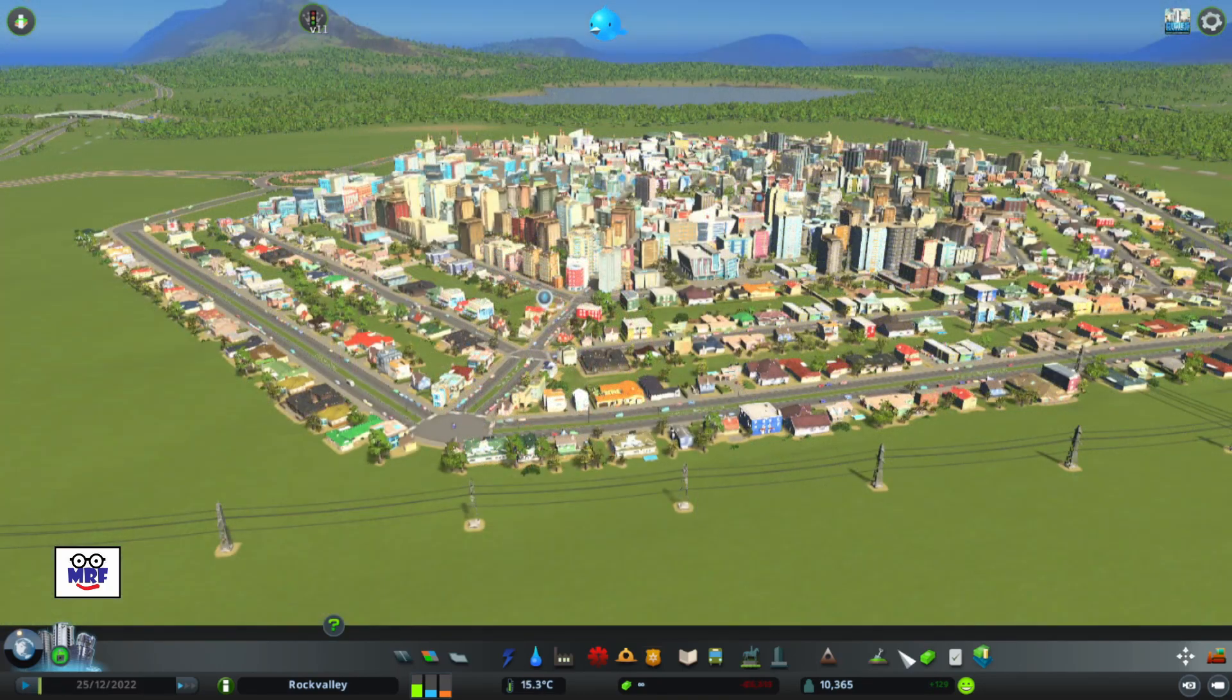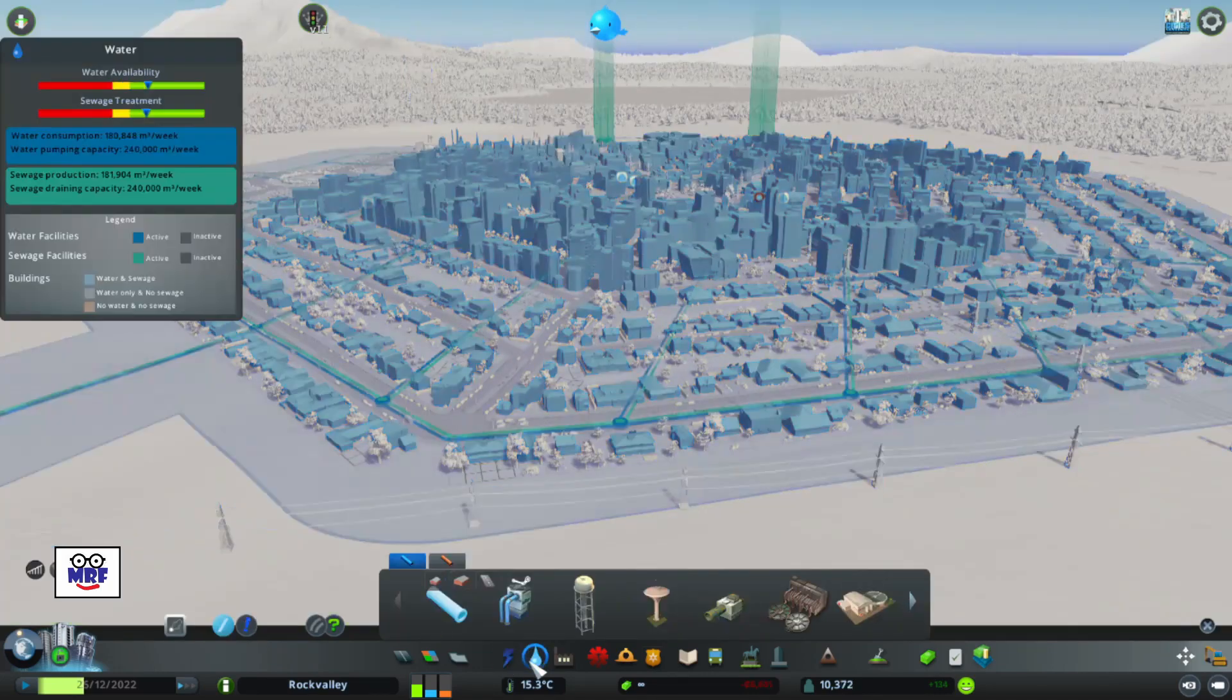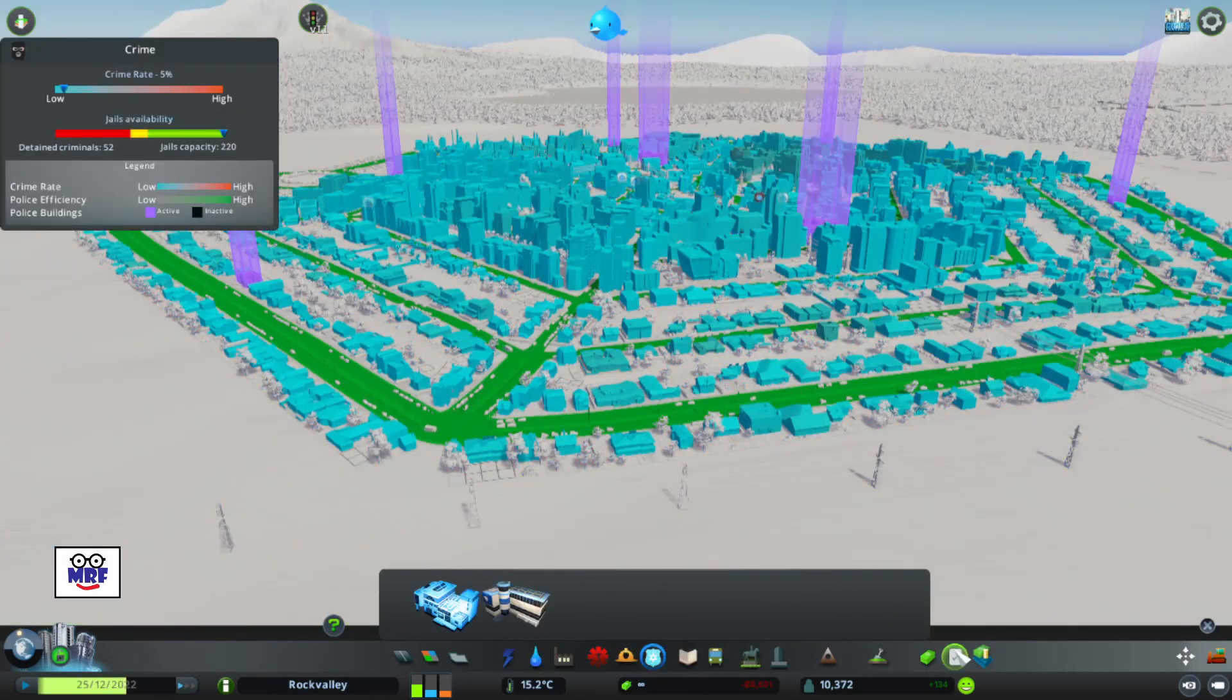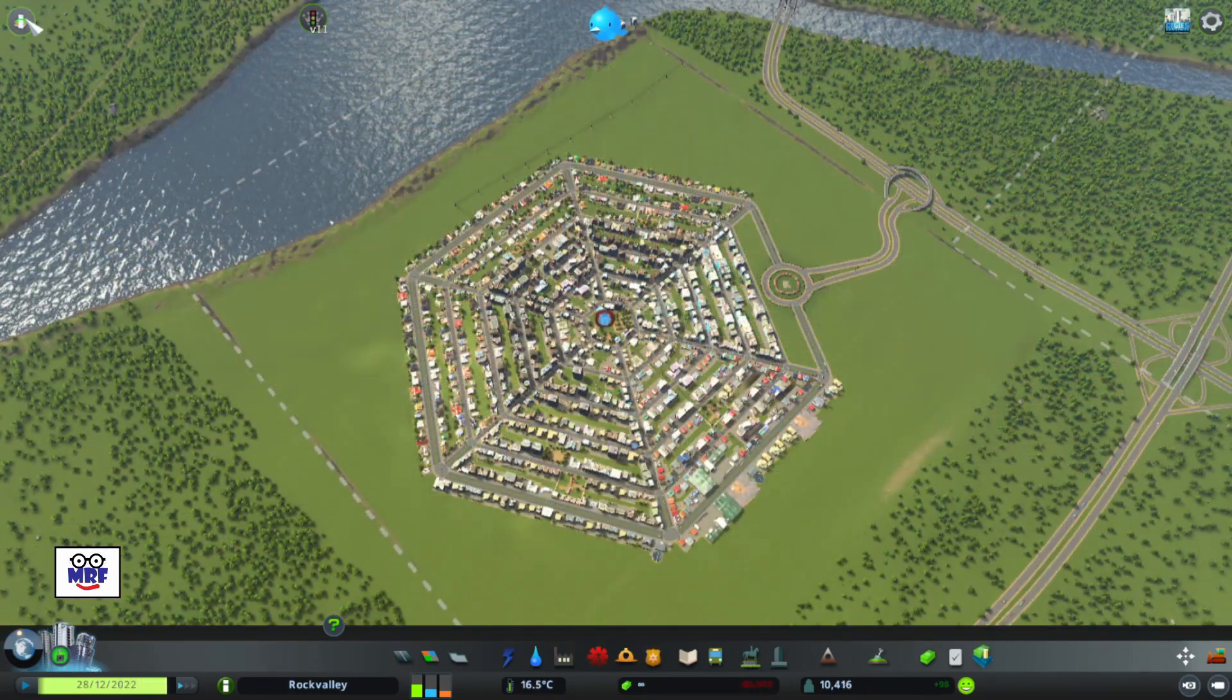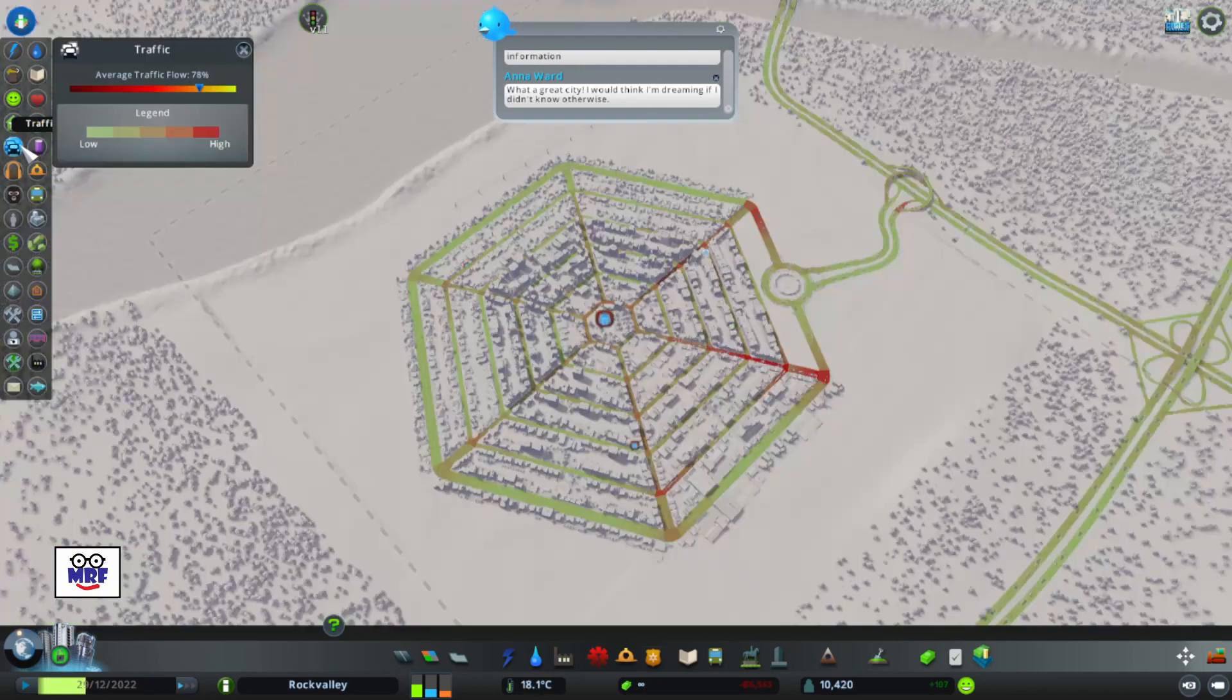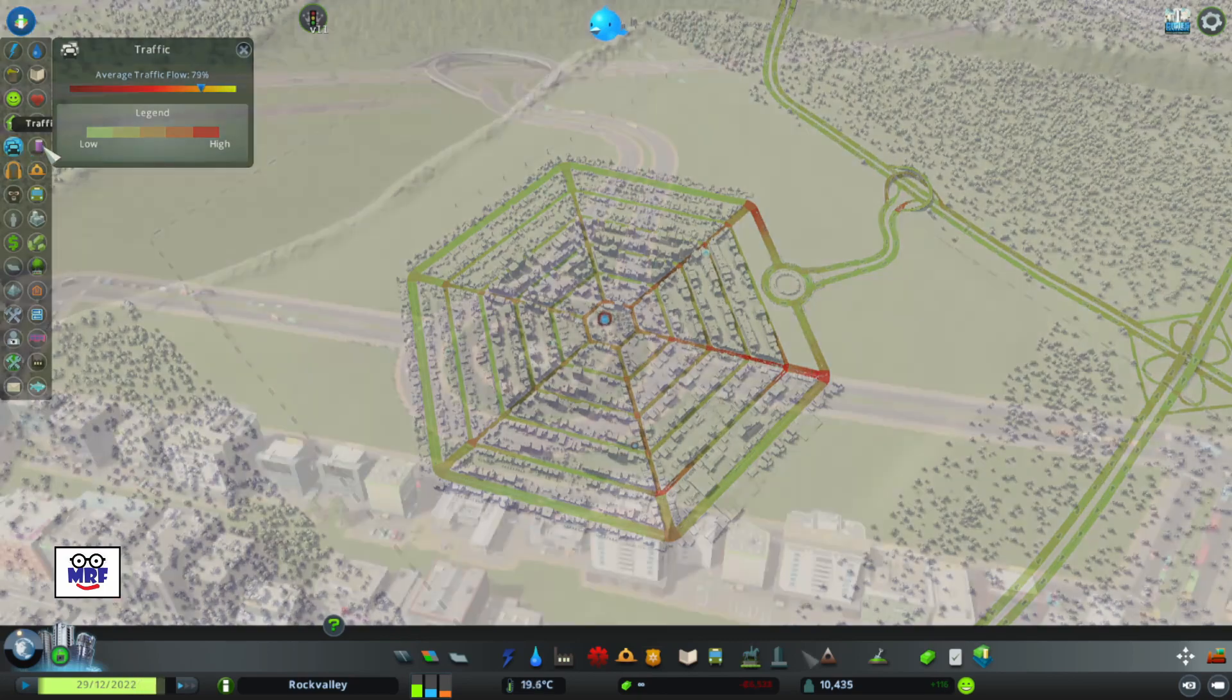I have provided the necessary city services such as power, water, fire protection, and police protection and so on. Interestingly enough my traffic is actually doing pretty good. If I click on the info views and go down to the traffic panel, my average traffic flow is 78% which is not too bad.